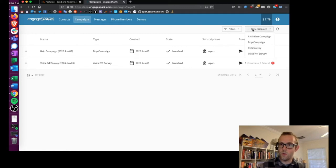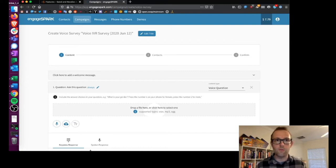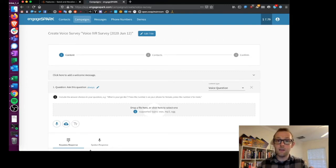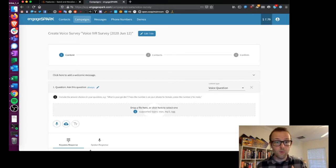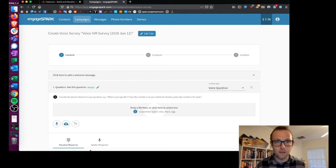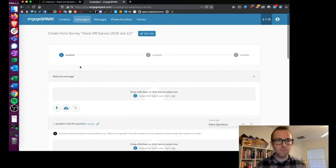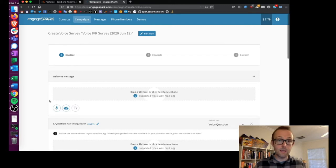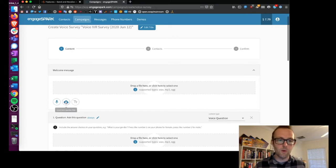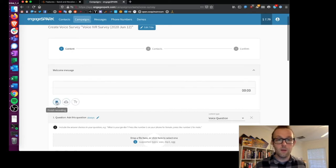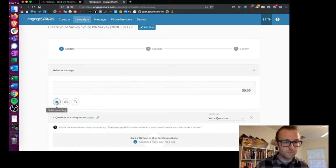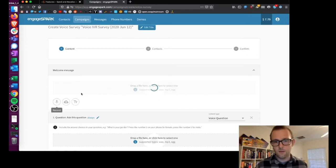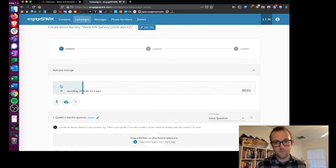If you go to new campaign and go to voice IVR survey, you can start the process of creating a voice survey. In this case I'm going to be sending a call to somebody and I'm going to have them respond to that call using their voice and pressing buttons on their dial pad. The first thing you do is compose a welcome message and you can click the record button here to record the audio clip that people hear when they first pick up the phone. 'Hello, we're conducting a survey. Please answer the questions below.' And then if you want to play your sound back.